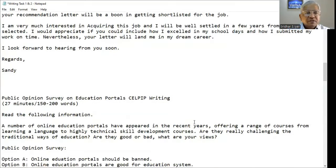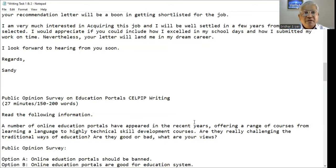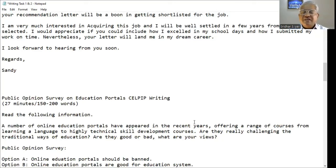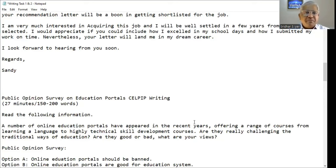Whenever you are writing a formal or semi-formal letter, please do include 'I look forward to hearing from you soon,' but not on the informal letter — remember this. If for some reason you are unable to crack the CELPIP in the first attempt with CLB 9 or CELPIP 10, please join our online coaching. I will be more than happy to help you crack the CELPIP in the first attempt.